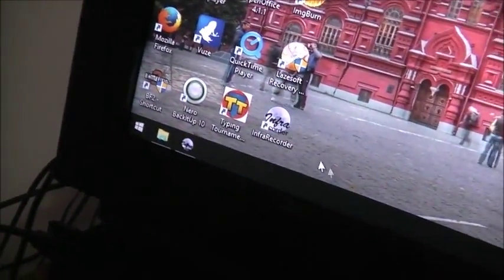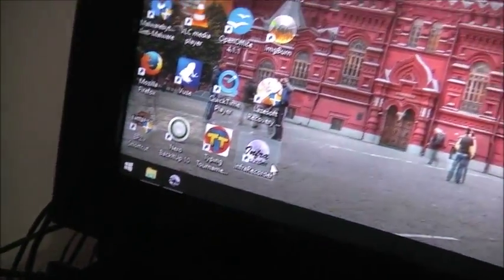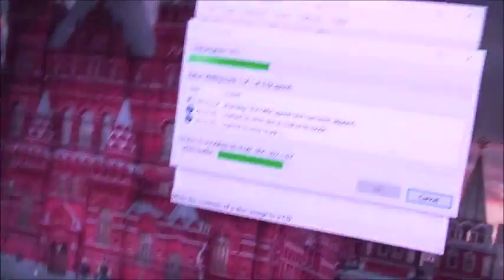You know what, this is embarrassing. I'm going to need this InfraRecorder. I've had great success with this program. So let's give that a try. I'm re-burning another copy of Windows 10. Let's see if it goes any better.